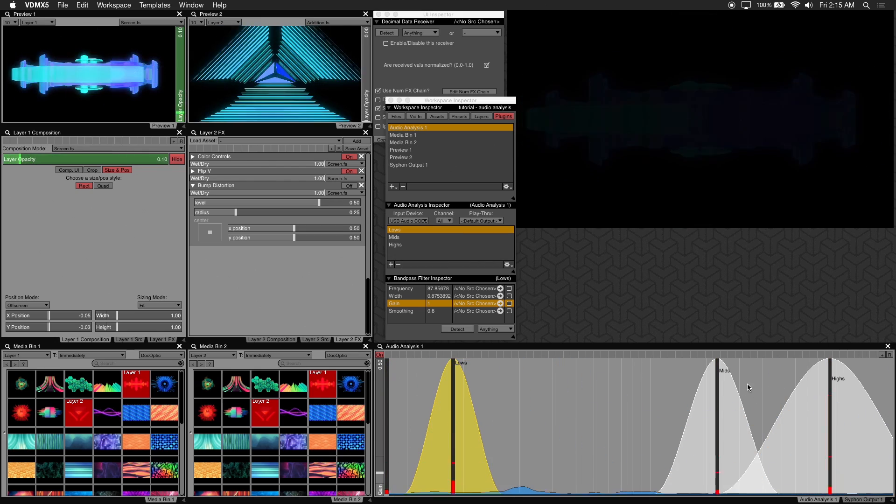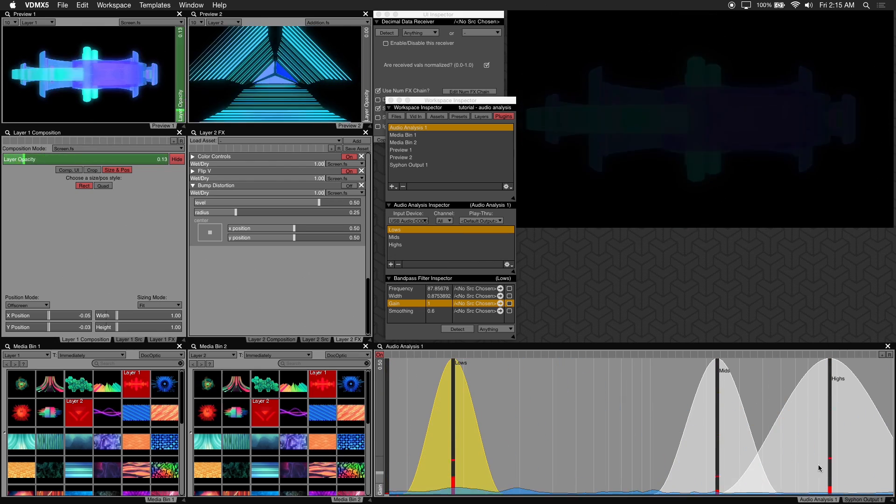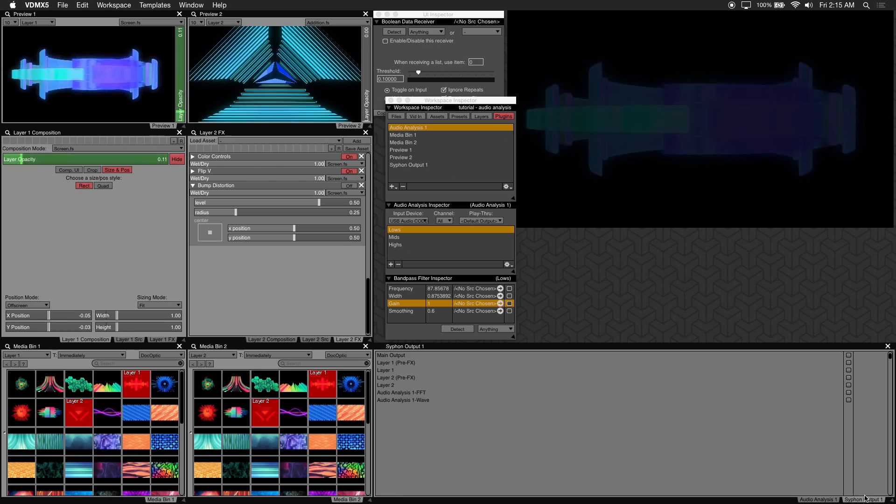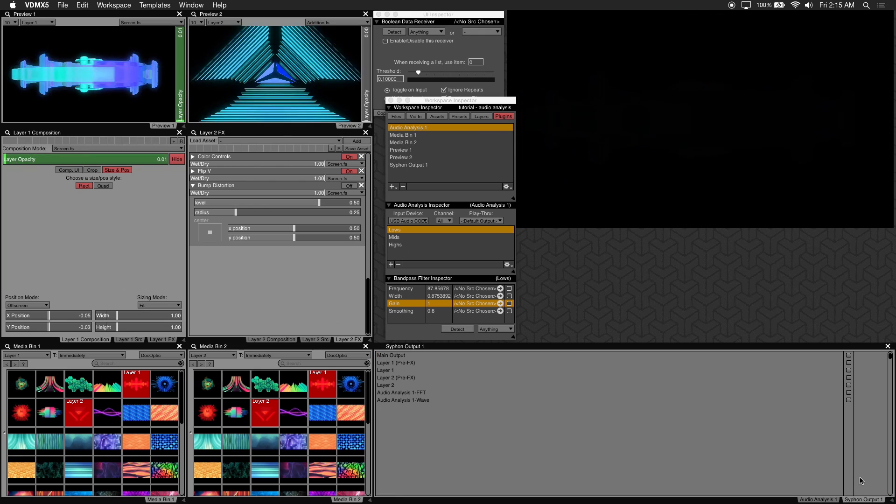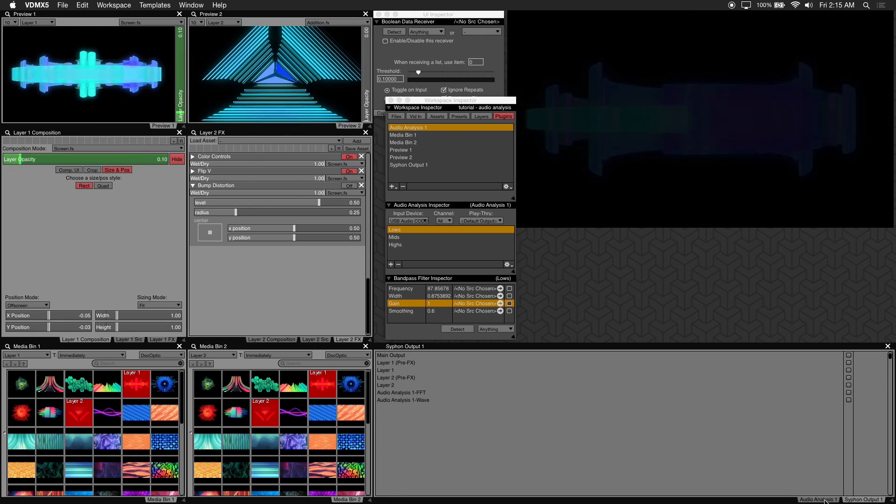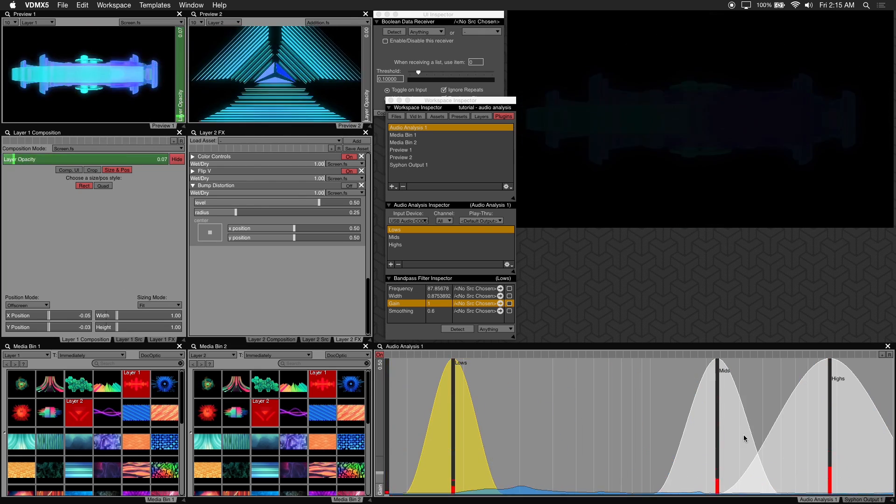If you need to save on some processing power you can close the audio analysis window by clicking this X right here. Or you can do what I do and just have another tab loaded right next to it and you can just hide it when it's not in use and switch back to it easily.